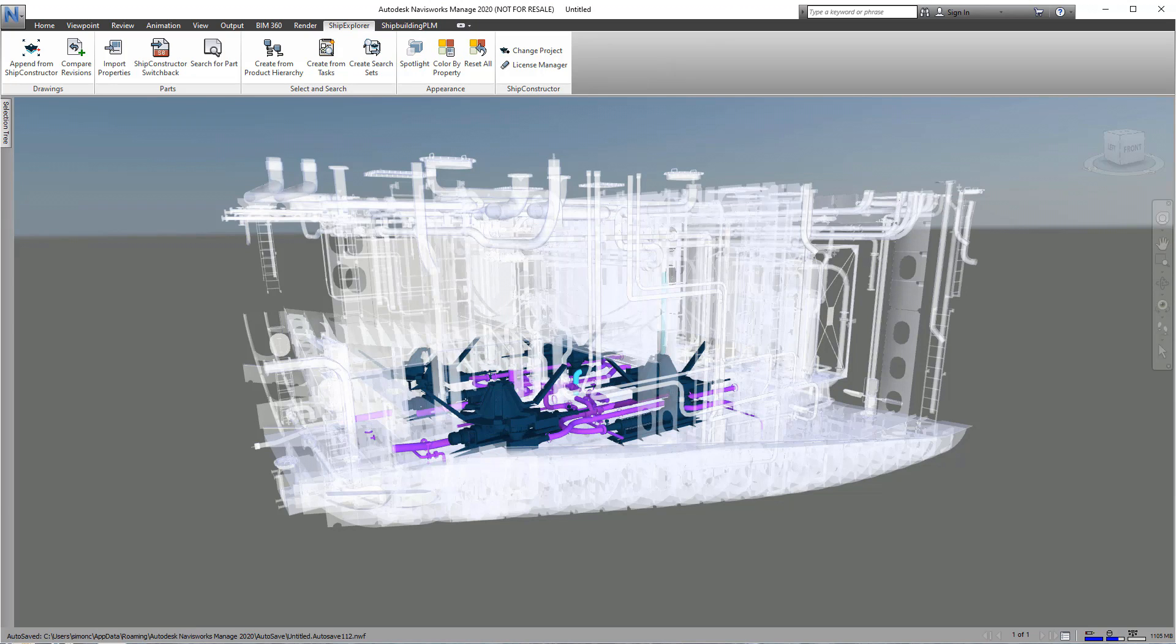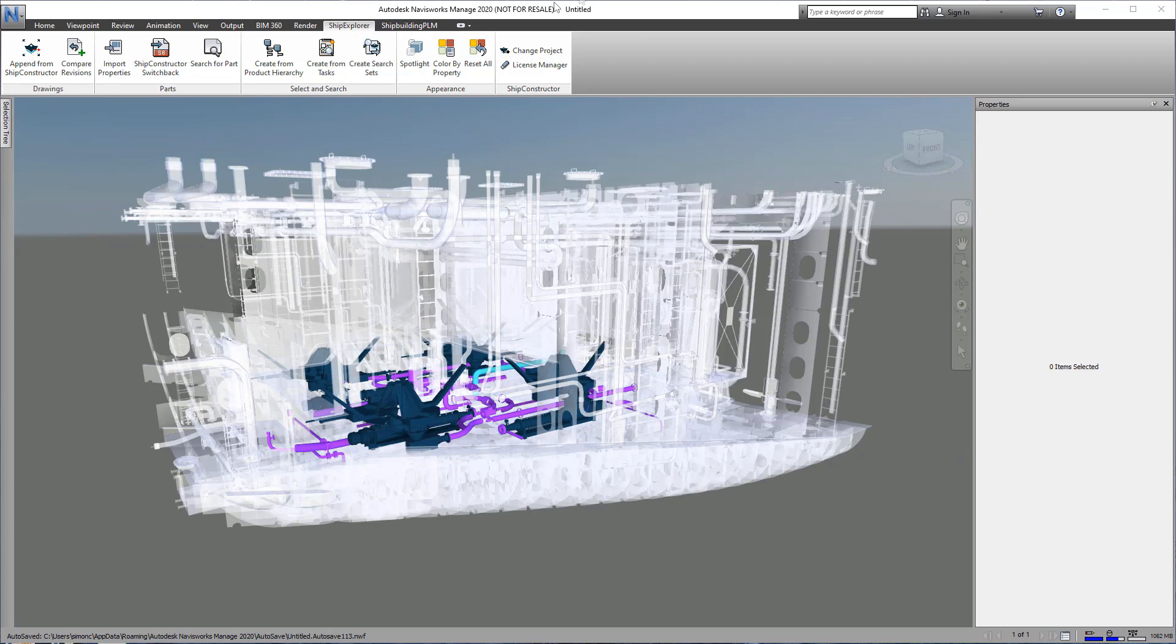For example, we can look at just the work completed under the first subtask, as shown here.